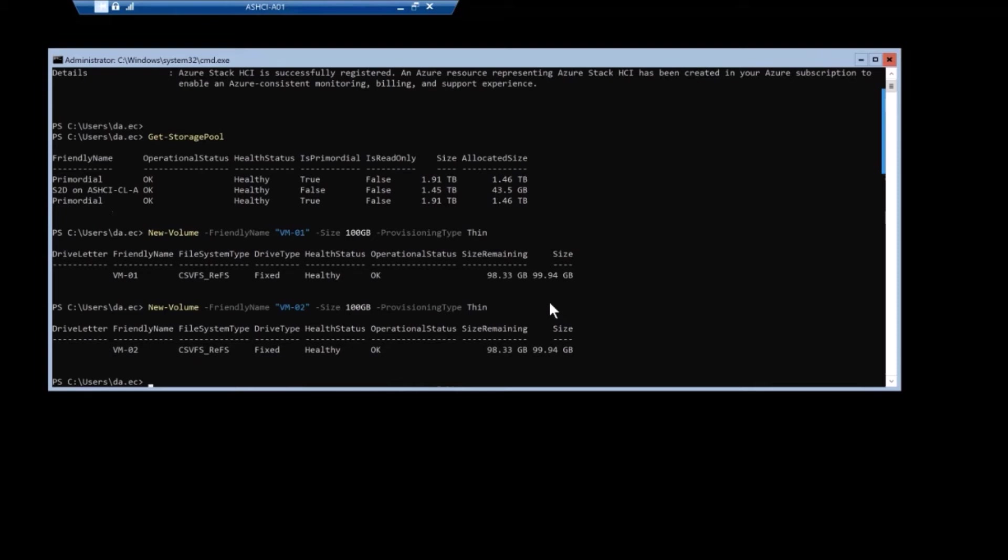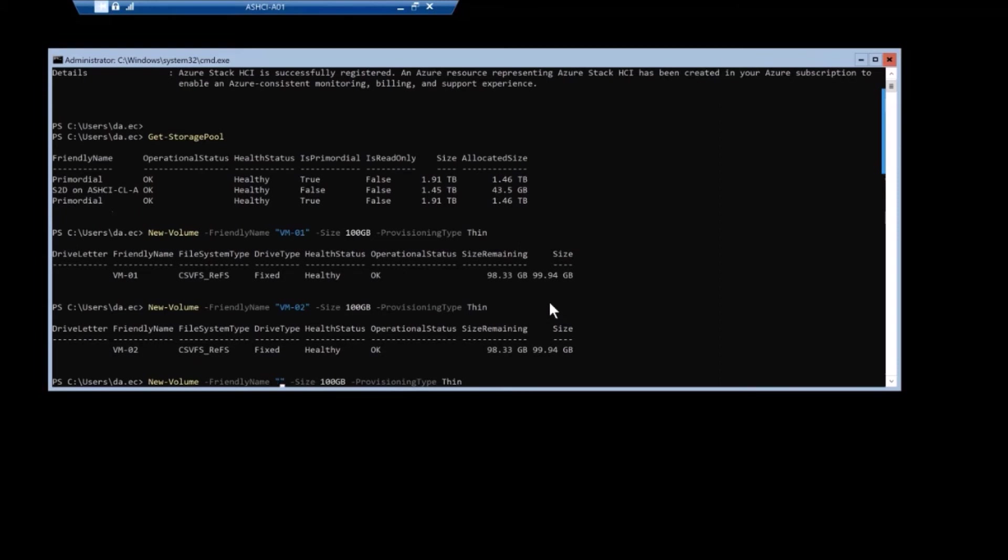It's also it's kind of beneficial with deduplication and you'll see that in a few minutes. I'm also going to make a third volume here. Also a hundred gigs called template 01, I guess we'll call it.